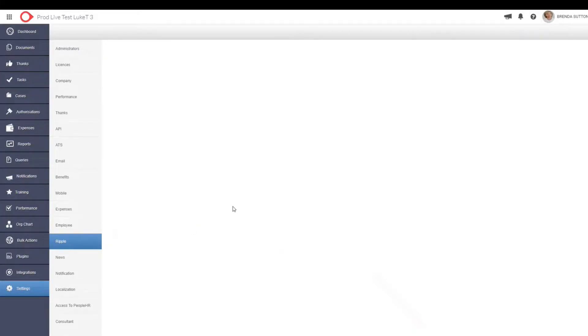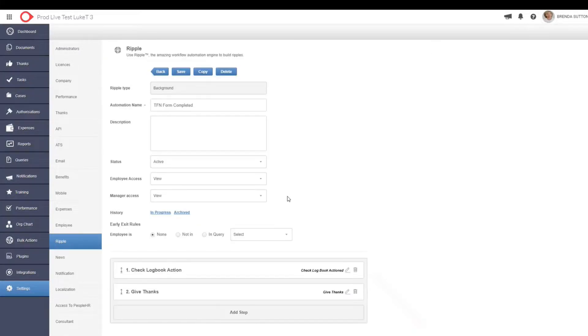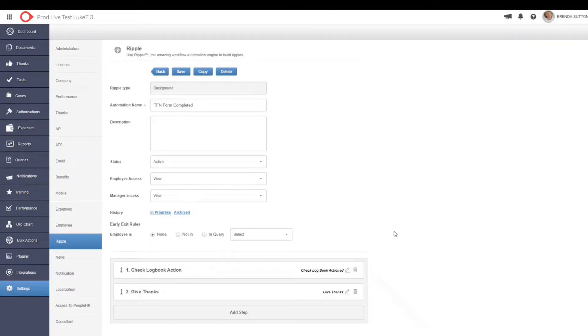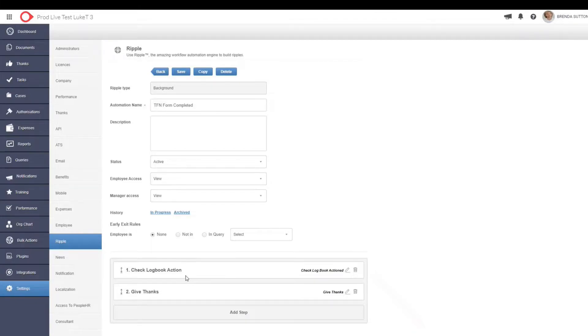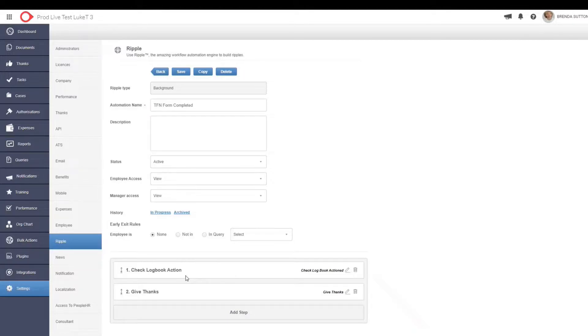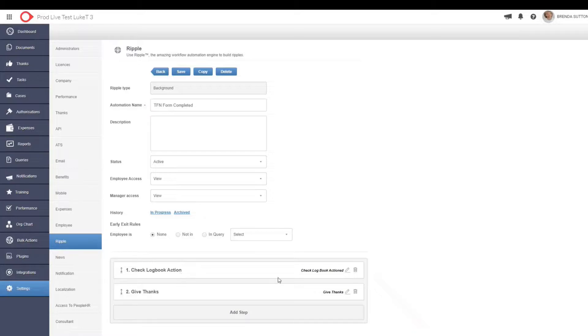But to give you a much deeper example, what we can do is we can add multiple steps to each workflow. So the first step that we have on this one is we want to check a logbook action to see that it has been completed. And earlier on, I showed you where the logbooks sit, but I'm going to go into these a little bit deeper because the logbooks actually tie in very well to our automated workflows and they go hand in hand.